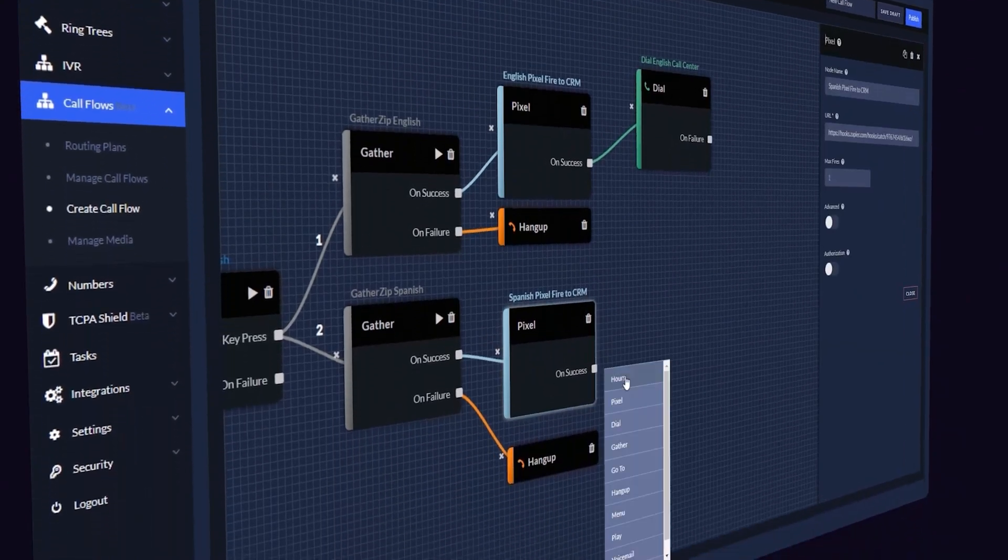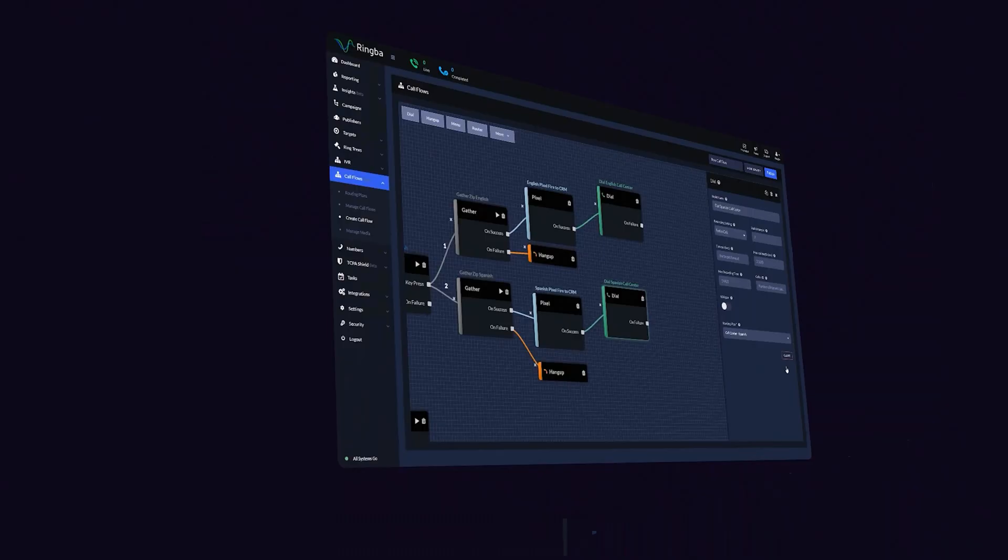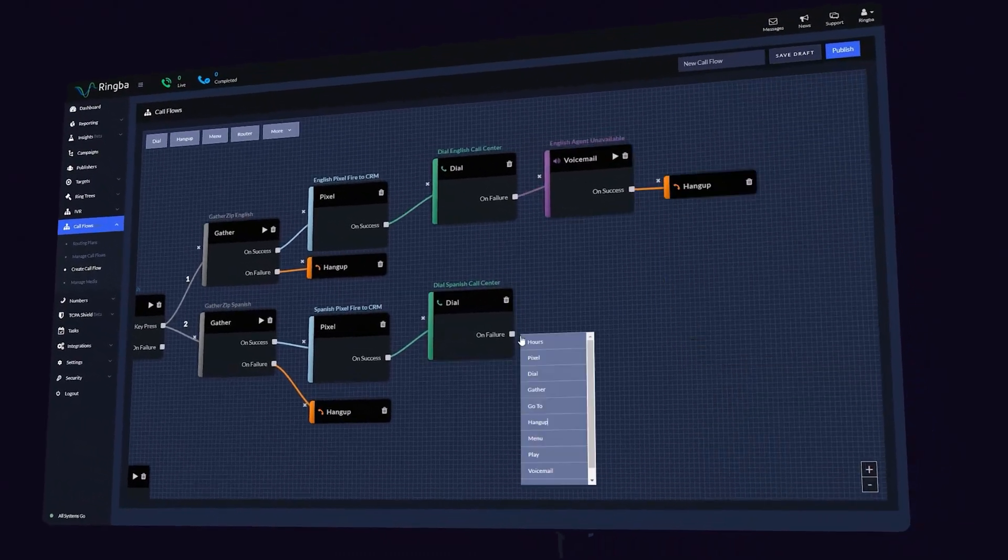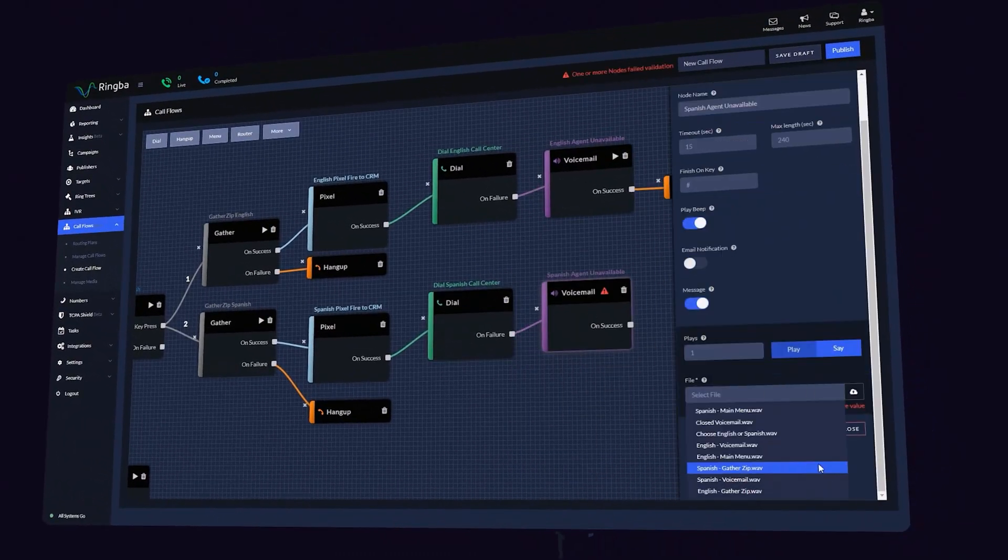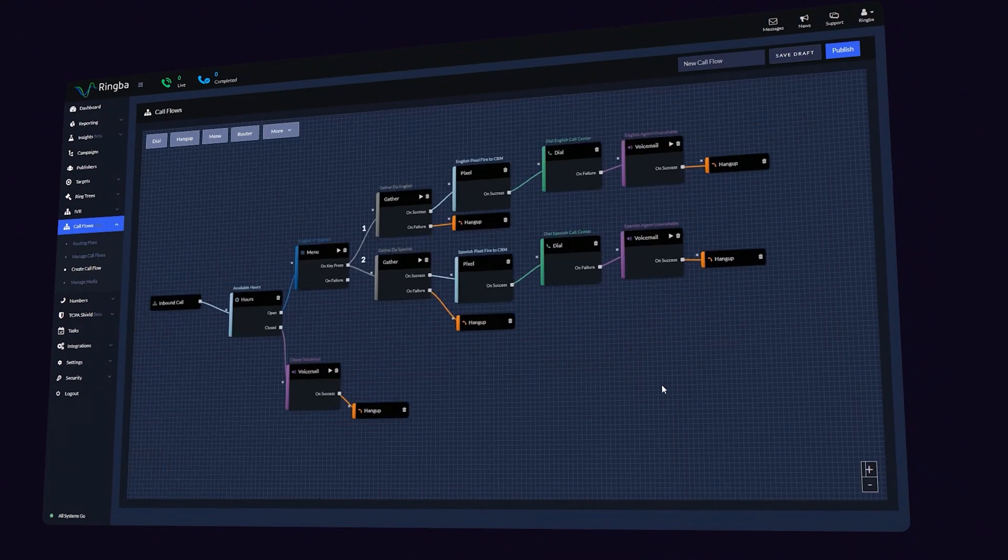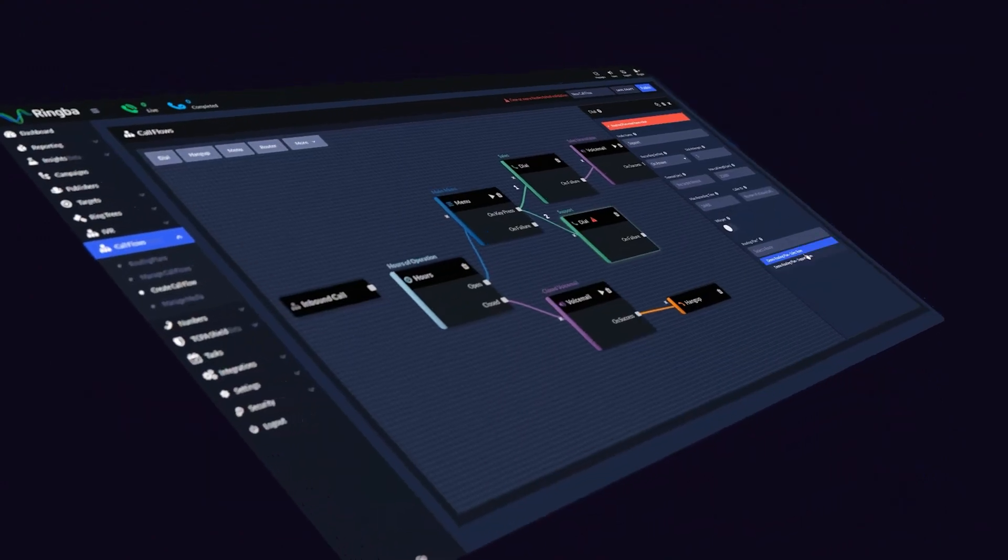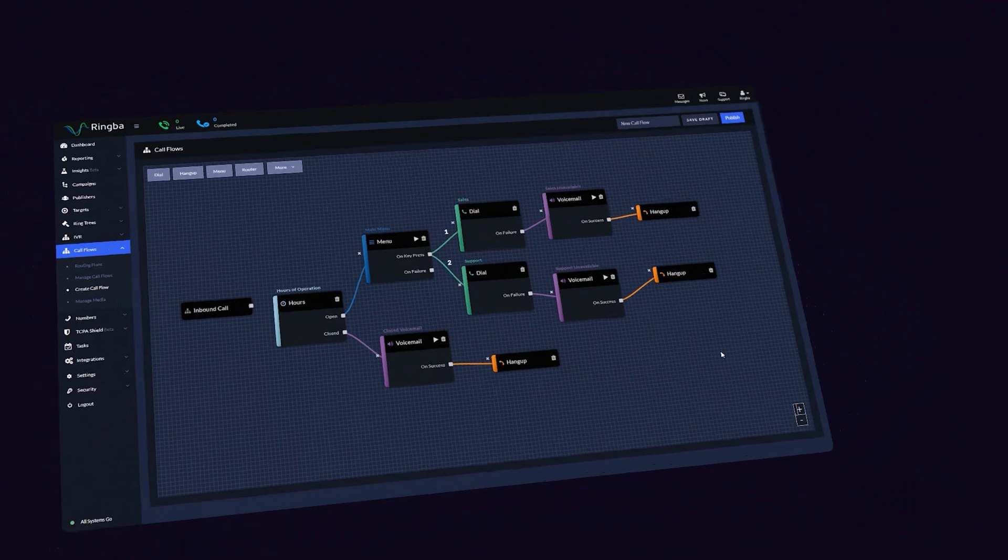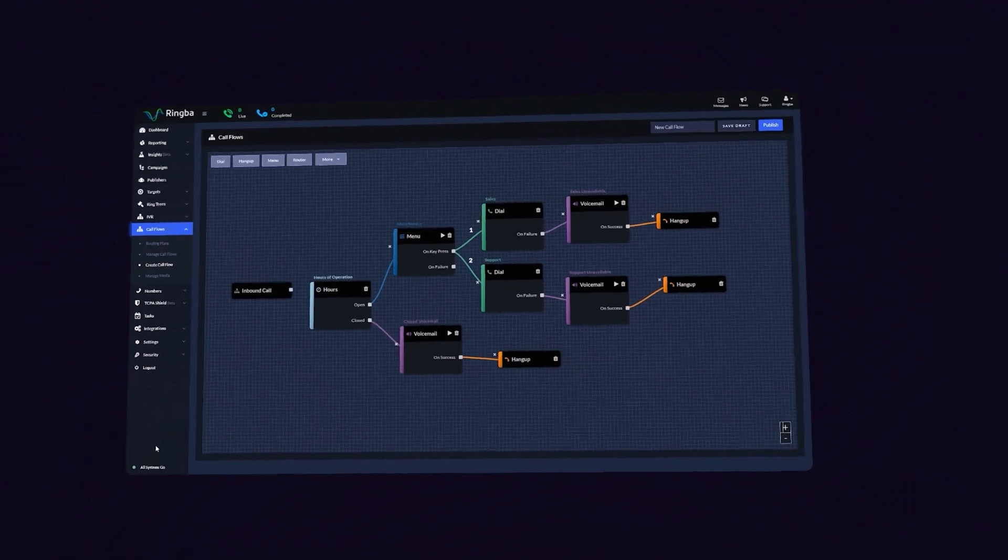With Ringba's powerful new call flows builder, your job has never been easier. Whatever use case you can dream of, Ringba can handle it with ease. Let's jump into how it works.